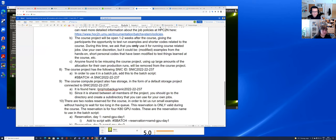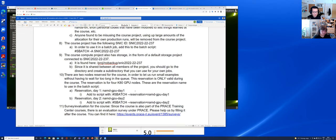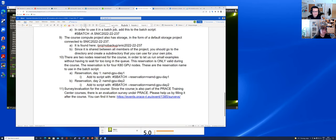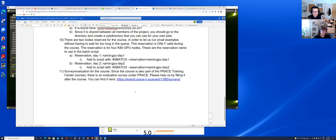In addition to the compute project, you receive a storage project, and this is the recommended place where you should clone your repository. We also have a reservation for today and tomorrow so that you don't get into the normal queue and your jobs will start quicker. At the end of the course, we kindly ask you to complete a survey, which will help us improve the material and include other topics you may be interested in.